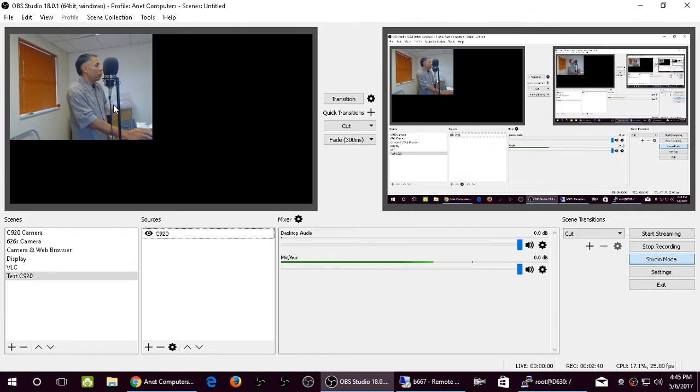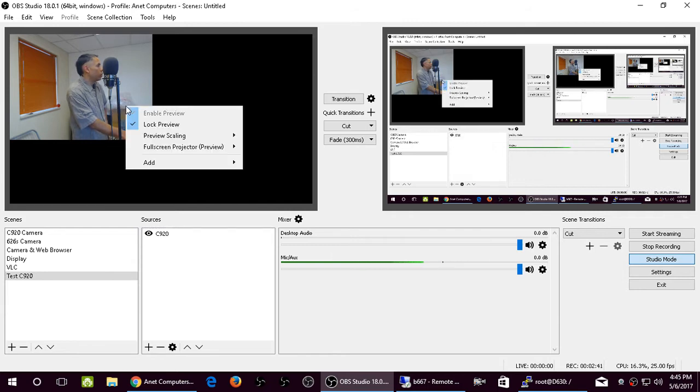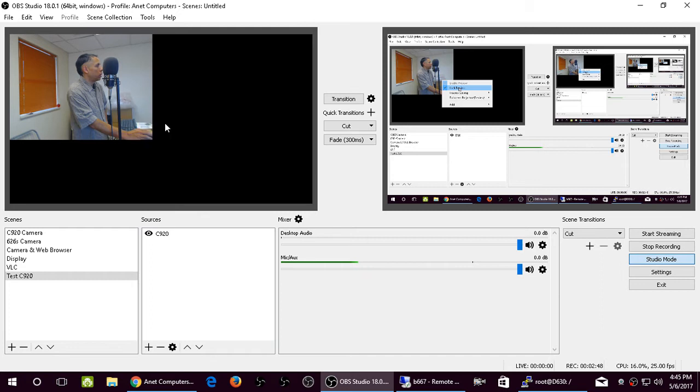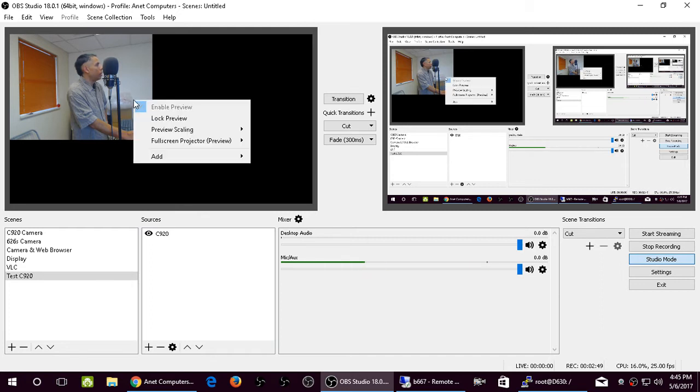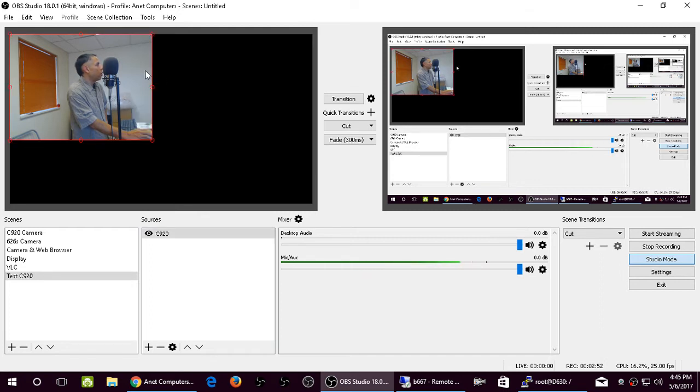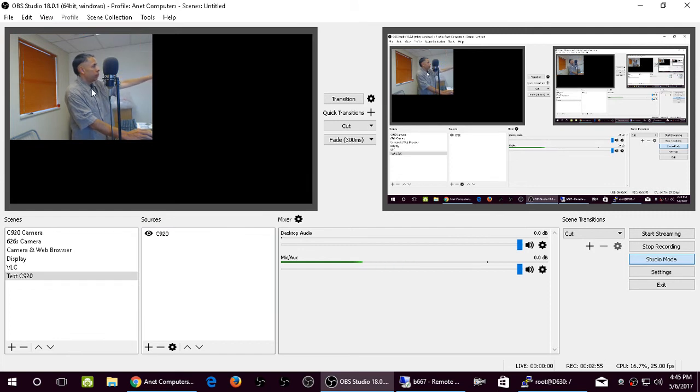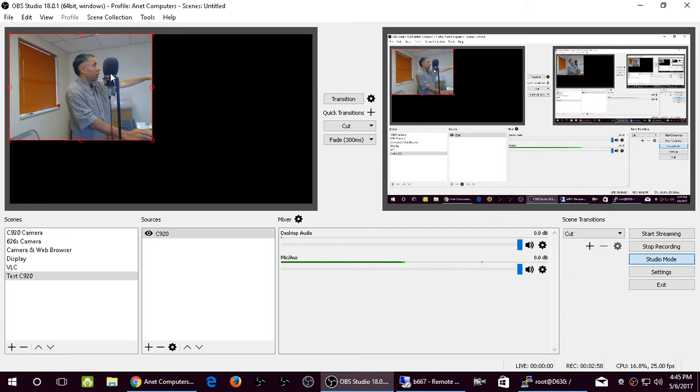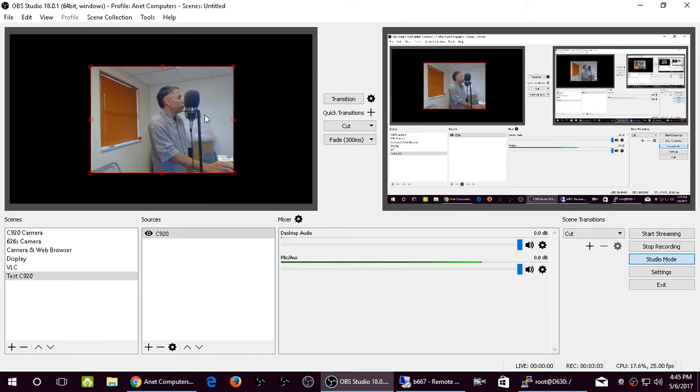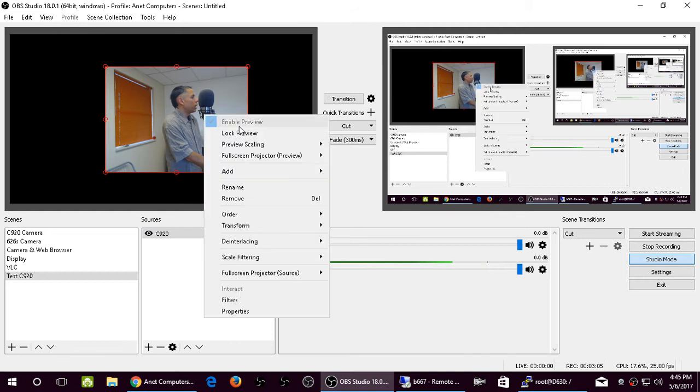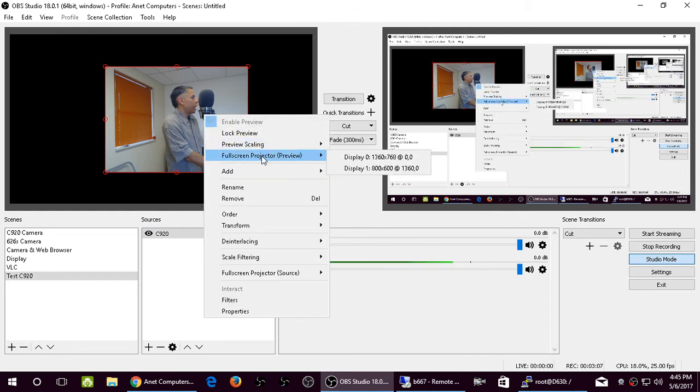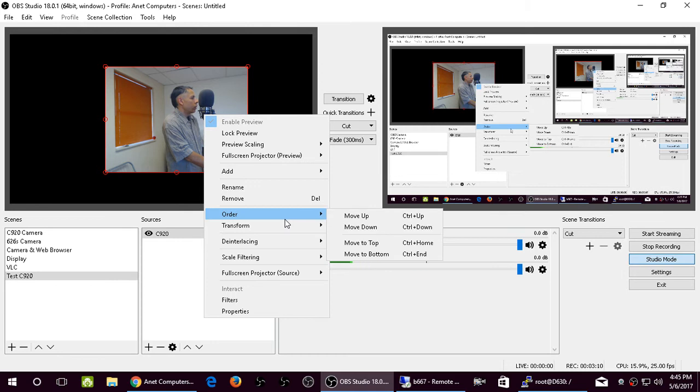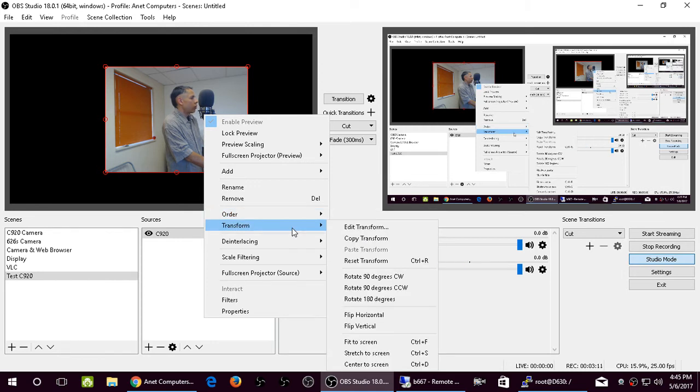But now you might want to make some changes. So what you can do is uncheck. By default, Lock Preview is always checked. So select Lock Preview. Now it's no longer locked. Now you have to hit your left mouse button, you have to select it. You see how it turns red? Now you can move it. You can also right click and change the transform.